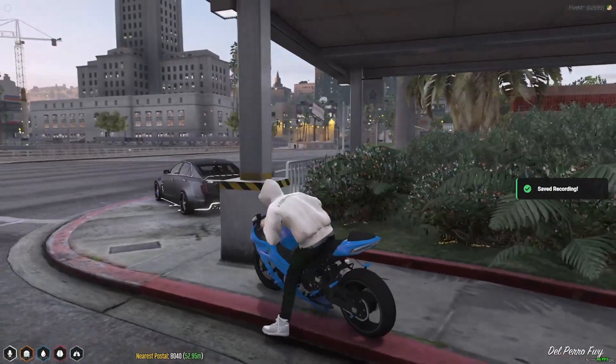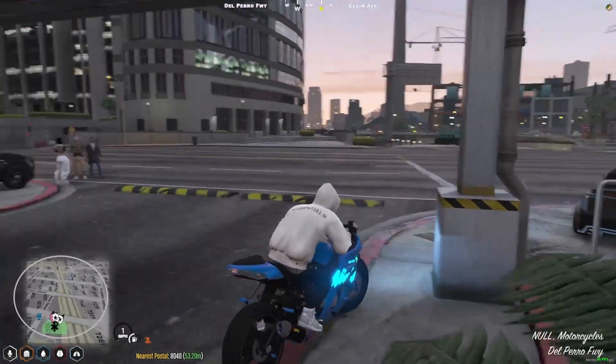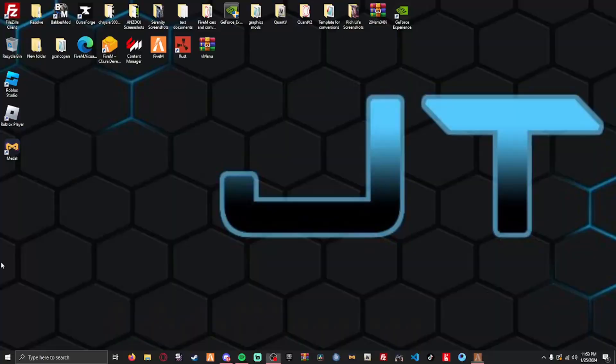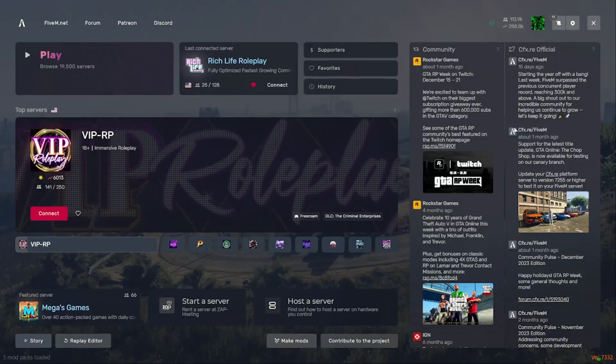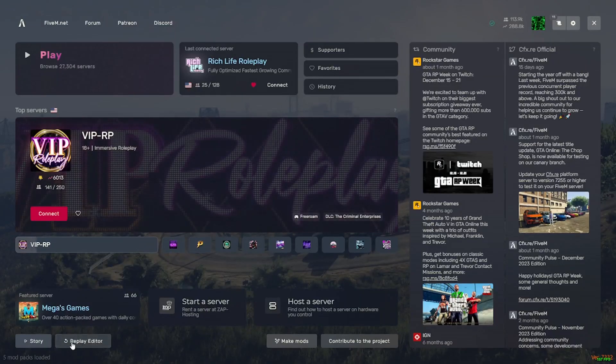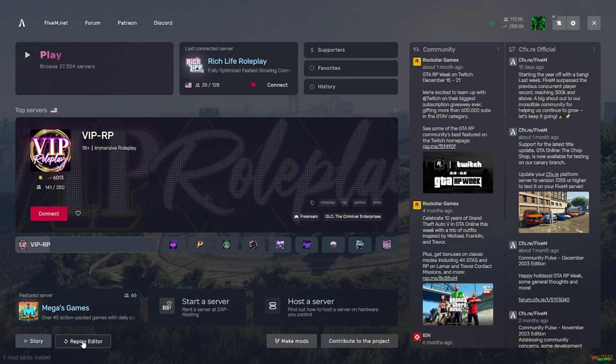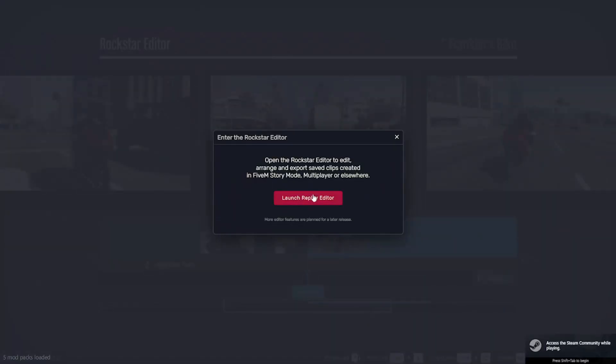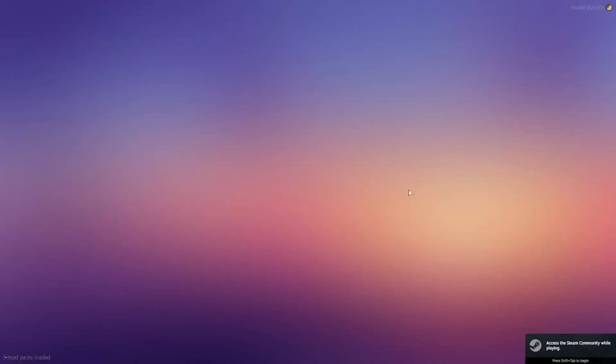Alright, so we're going to fly back out of here and head into the Rockstar Editor now. Now we're going to start Rockstar, or 5M back up, and we're going to go into the Rockstar Editor, which is going to be the replay editor in the bottom left of your screen. So as you load up, there's going to be something in the bottom left. It's going to say replay editor.